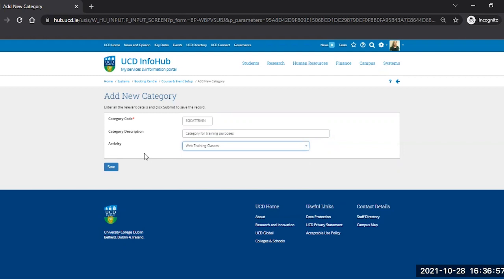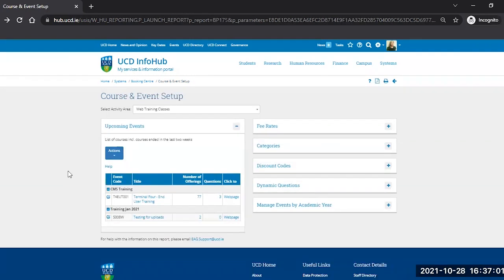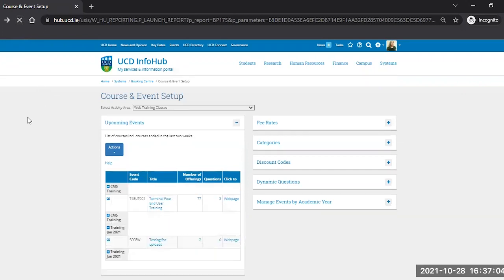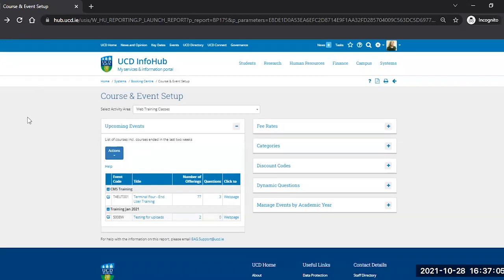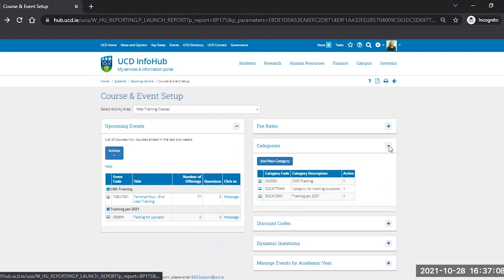Now we've filled in all the relevant fields on this page, we're going to click Save. We'll refresh the main Course and Event Setup screen and click on the plus to the right of Categories pane again and now we will see our category for training purposes here.